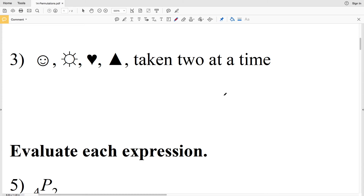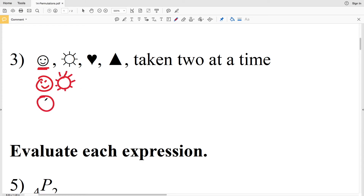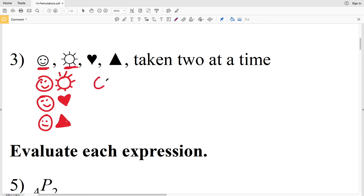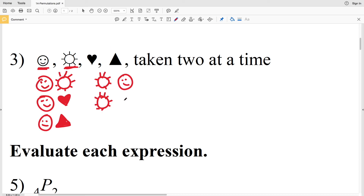For number three, we have four separate symbols and we're taking two at a time. Starting with the smiley face first, we can have the Sun second, the heart second, or the triangle second. Then taking the Sun first, we can have the smiley face second, the heart second, or the triangle second.